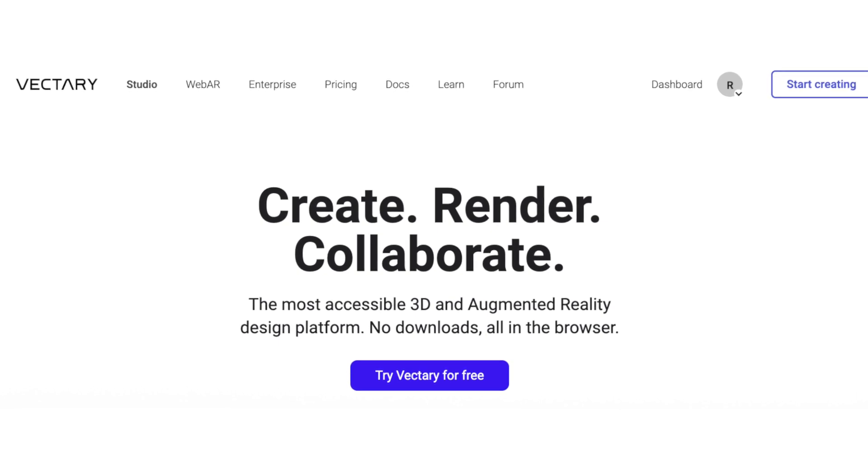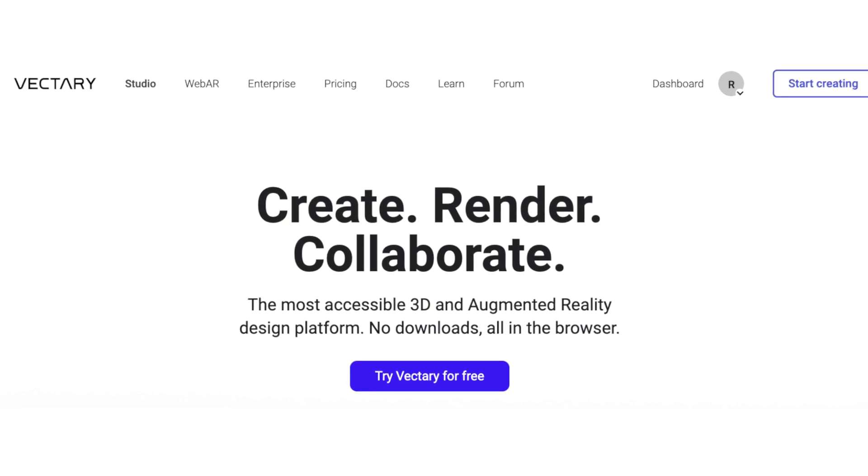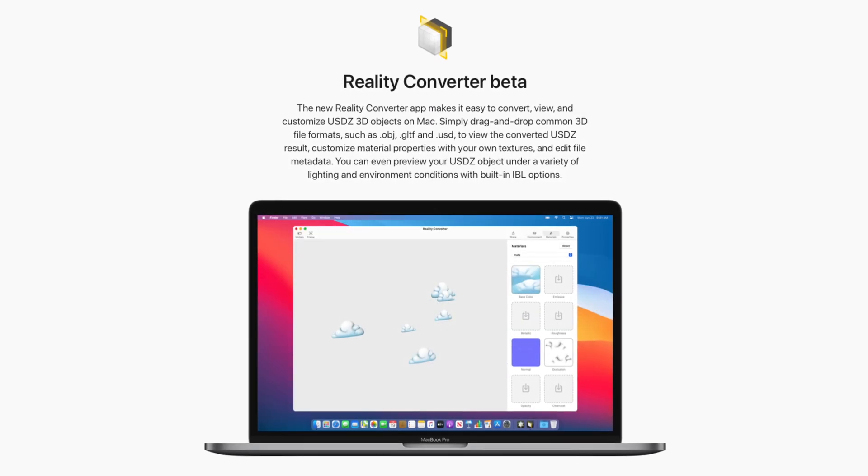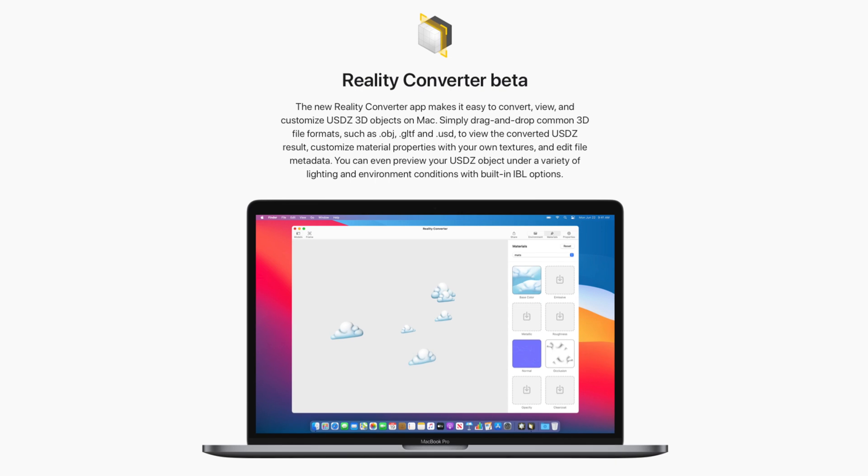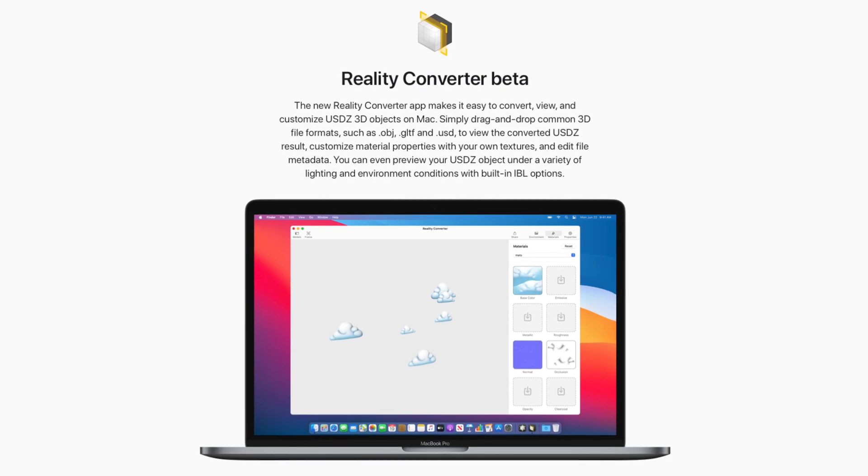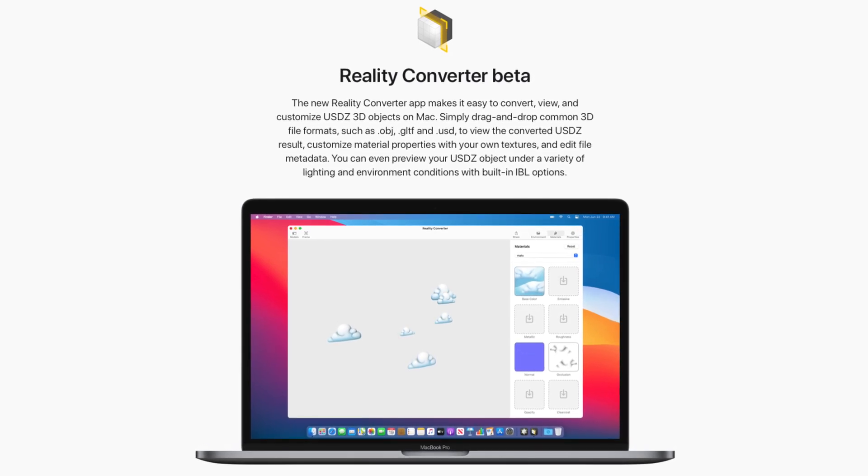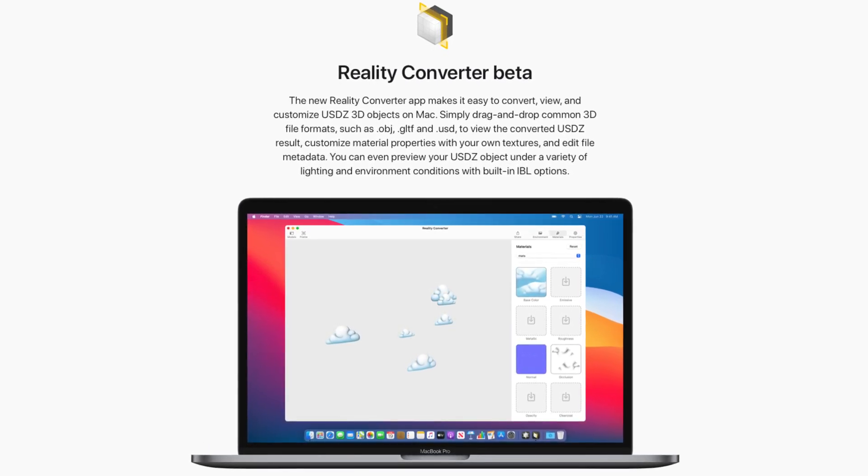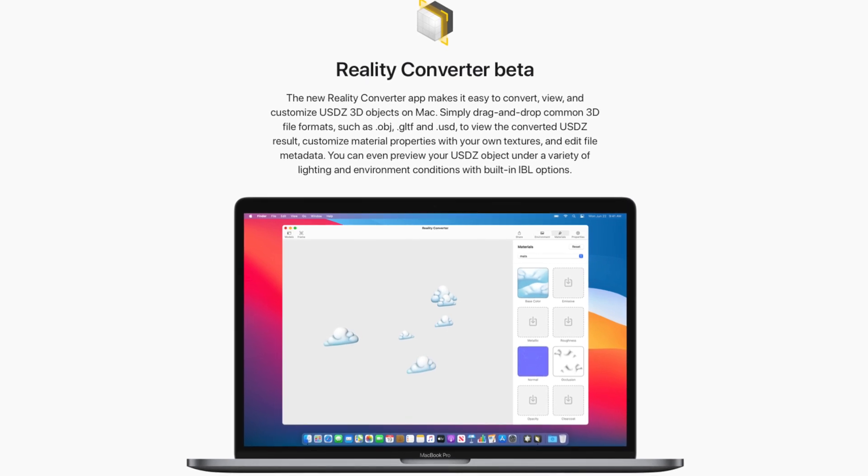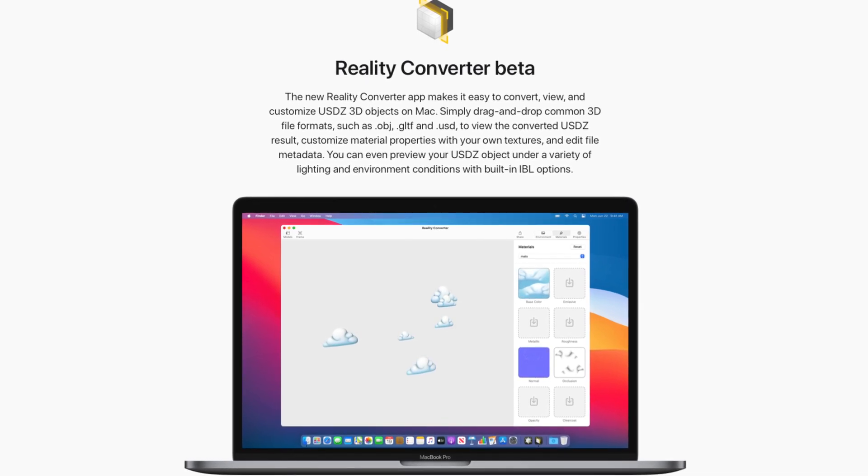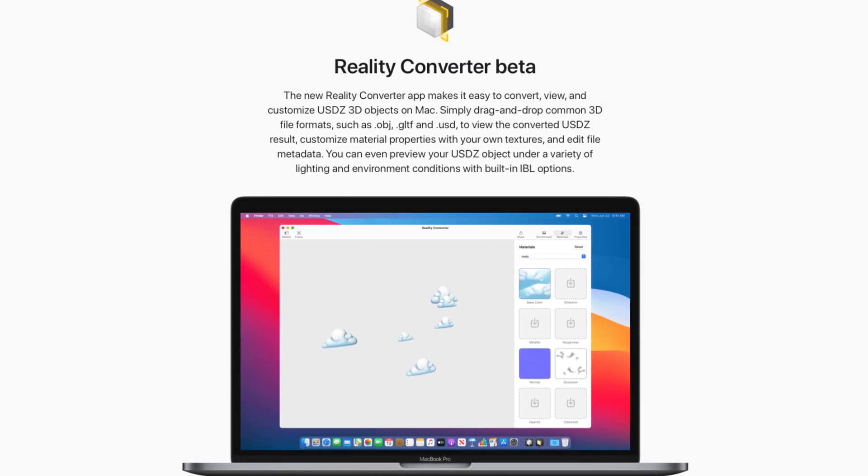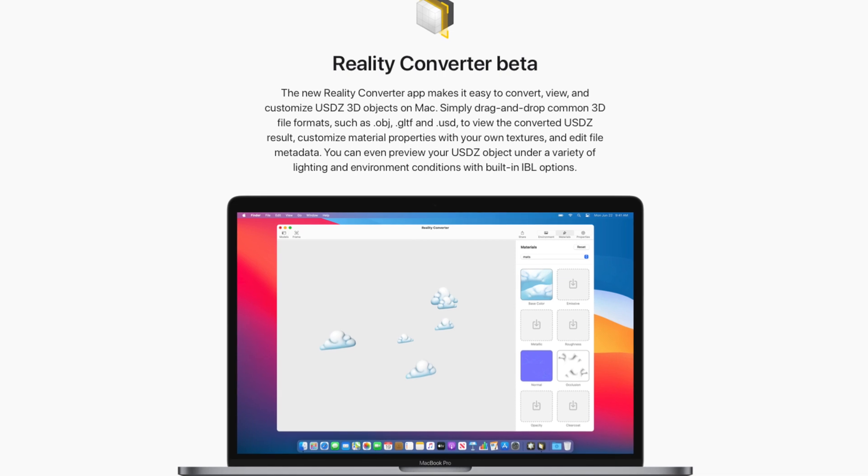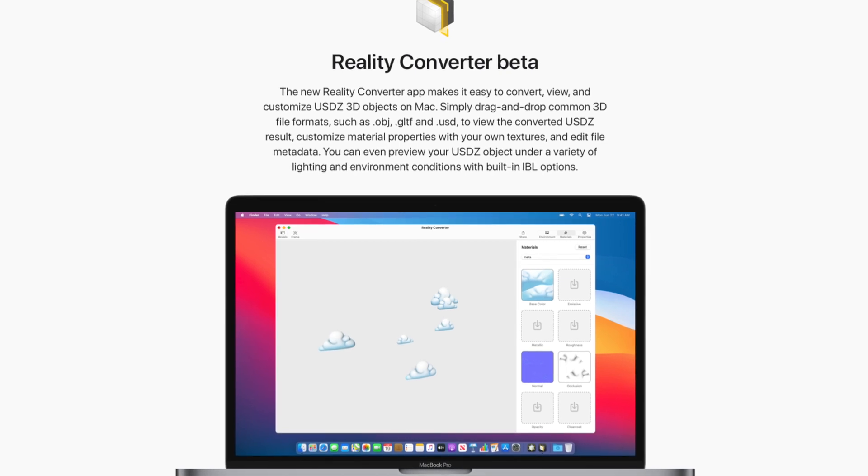Some of you may be wondering, why not use Apple's Reality Converter app? After experimenting with it, I find it quite limiting and problematic, especially when bringing in the material files that typically accompany OBJ files. You end up getting a very bland base color model being imported into Motion.